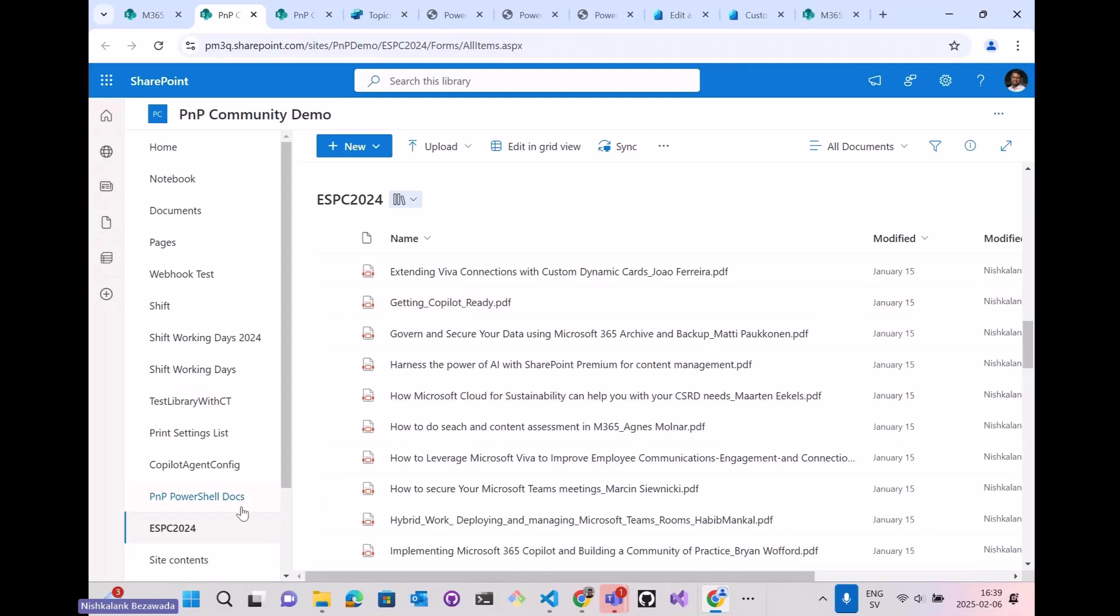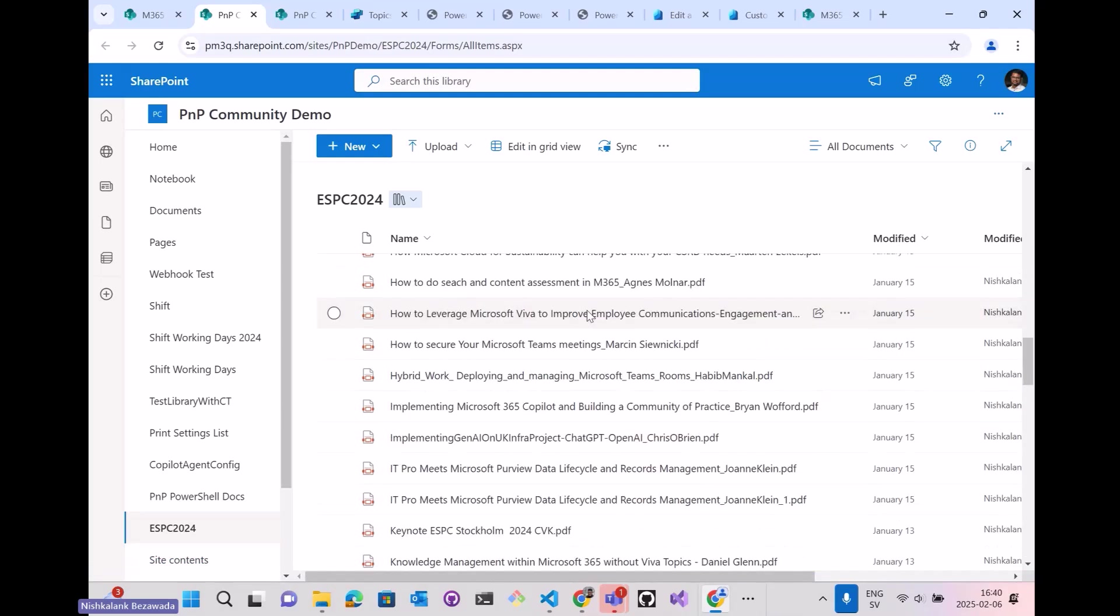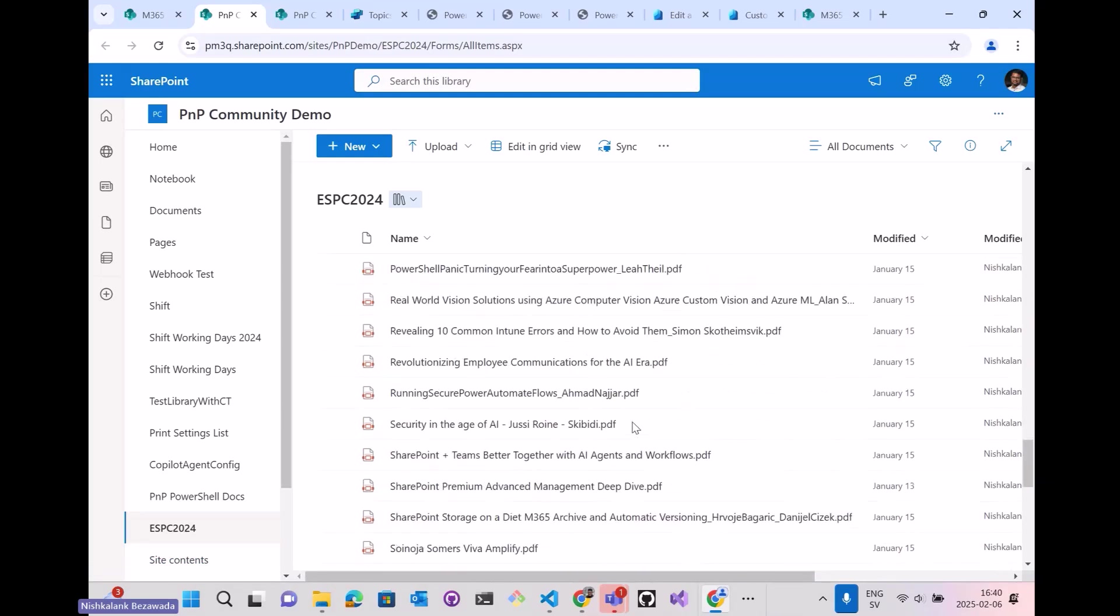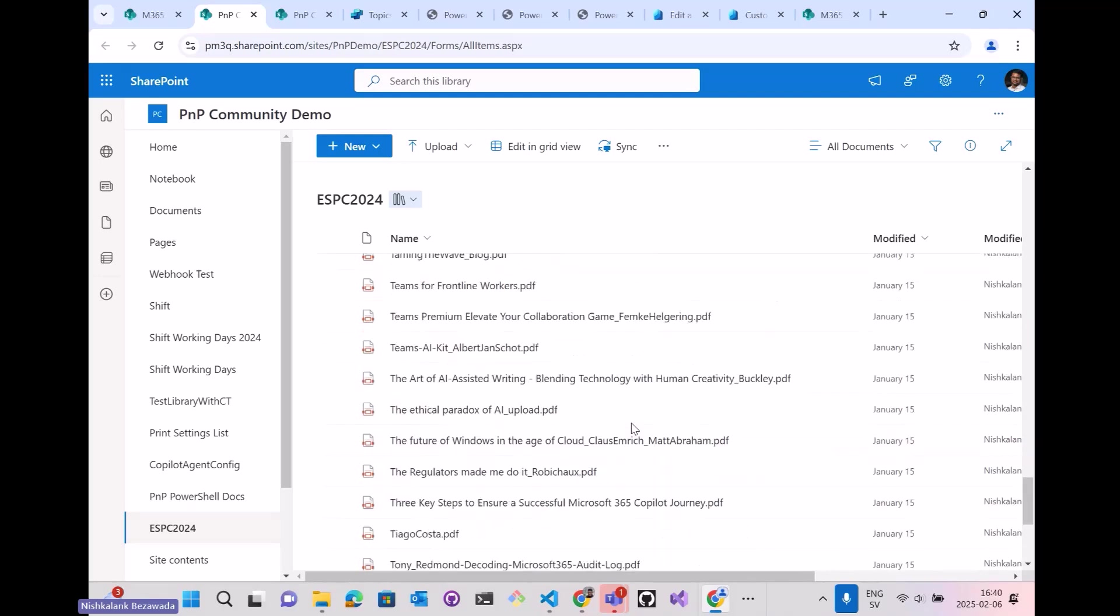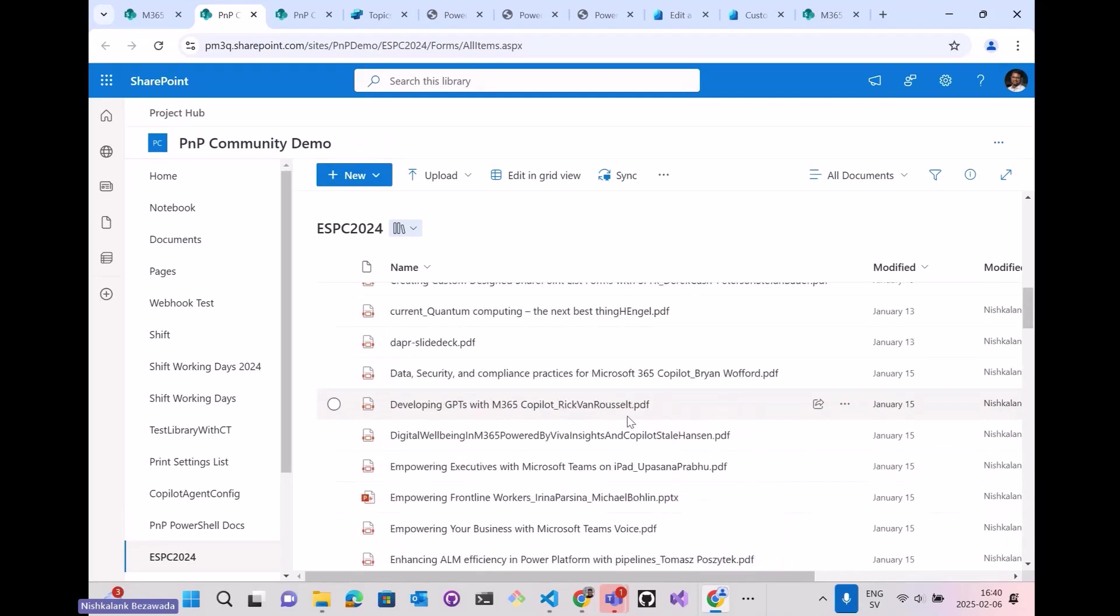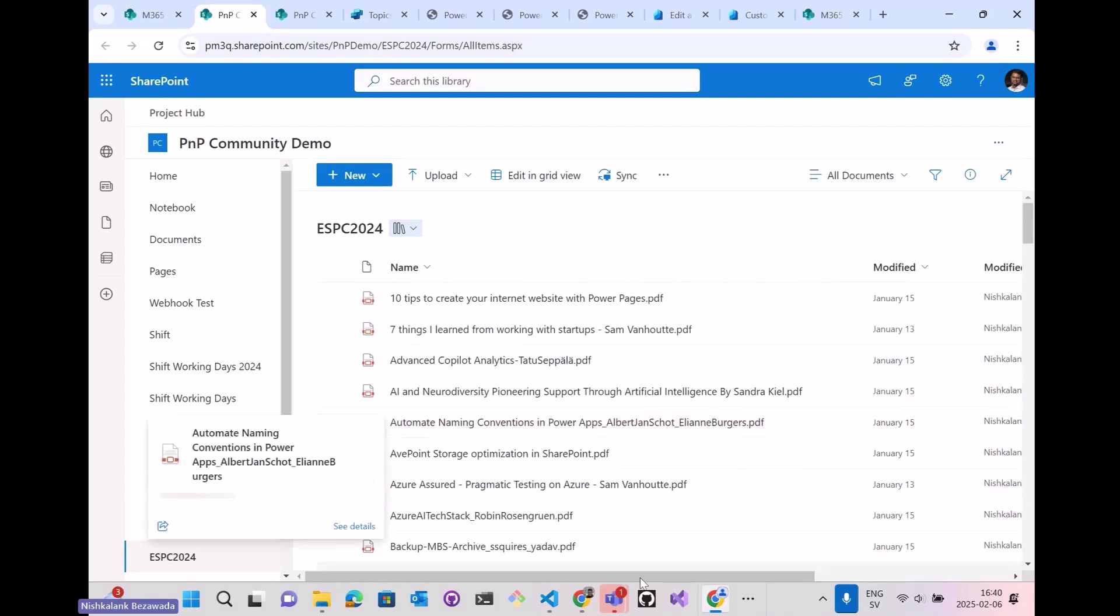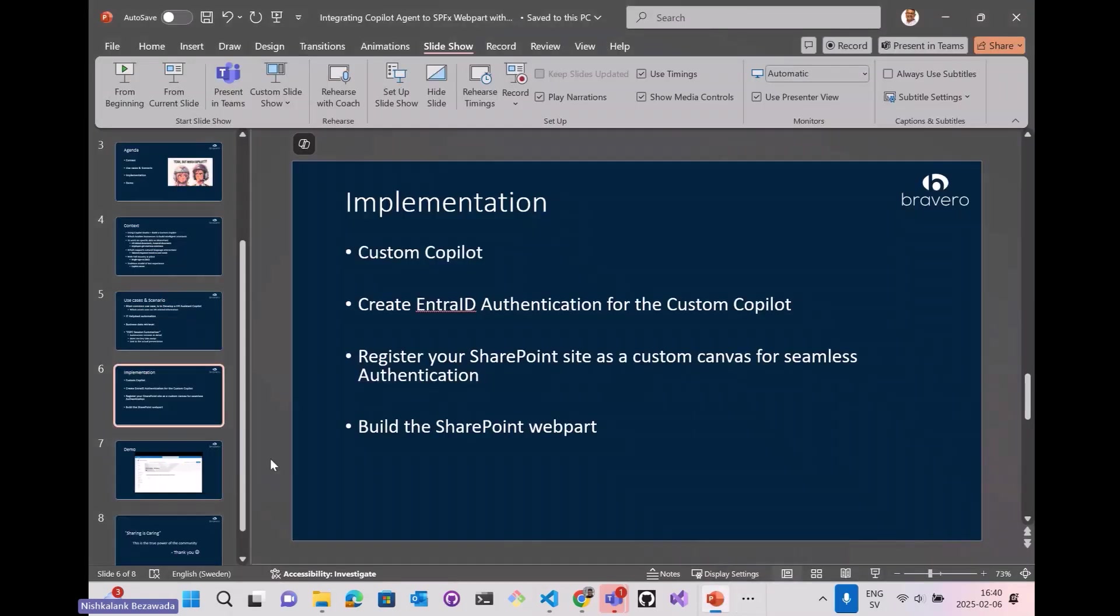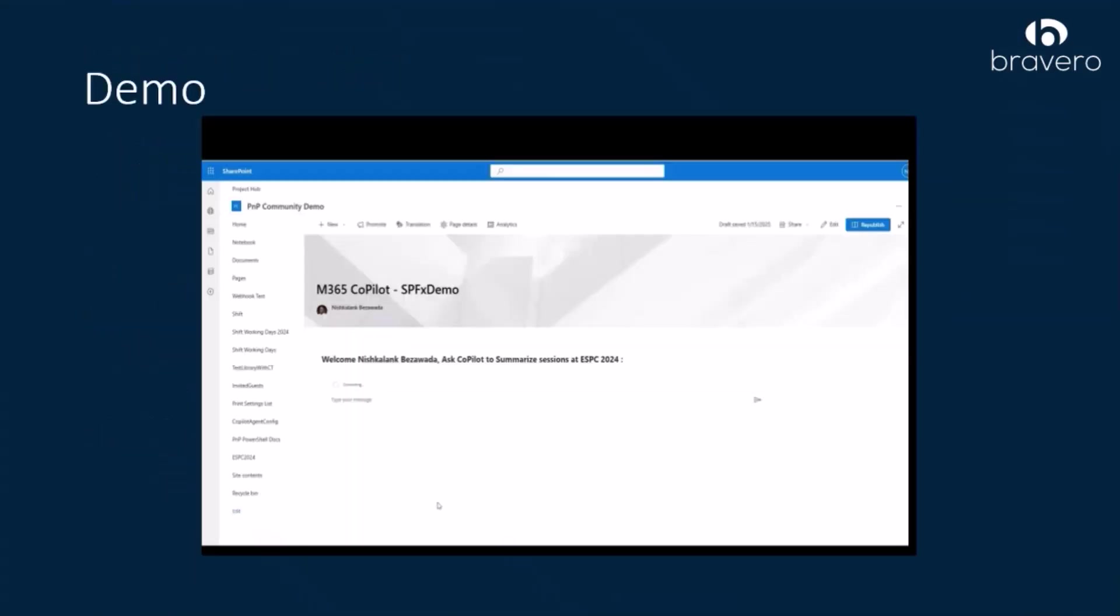As I said, I have given the speaker slides as knowledge to the Copilot. I have uploaded everything in my SharePoint library as ESPC 24. I think with this I finish my demo.